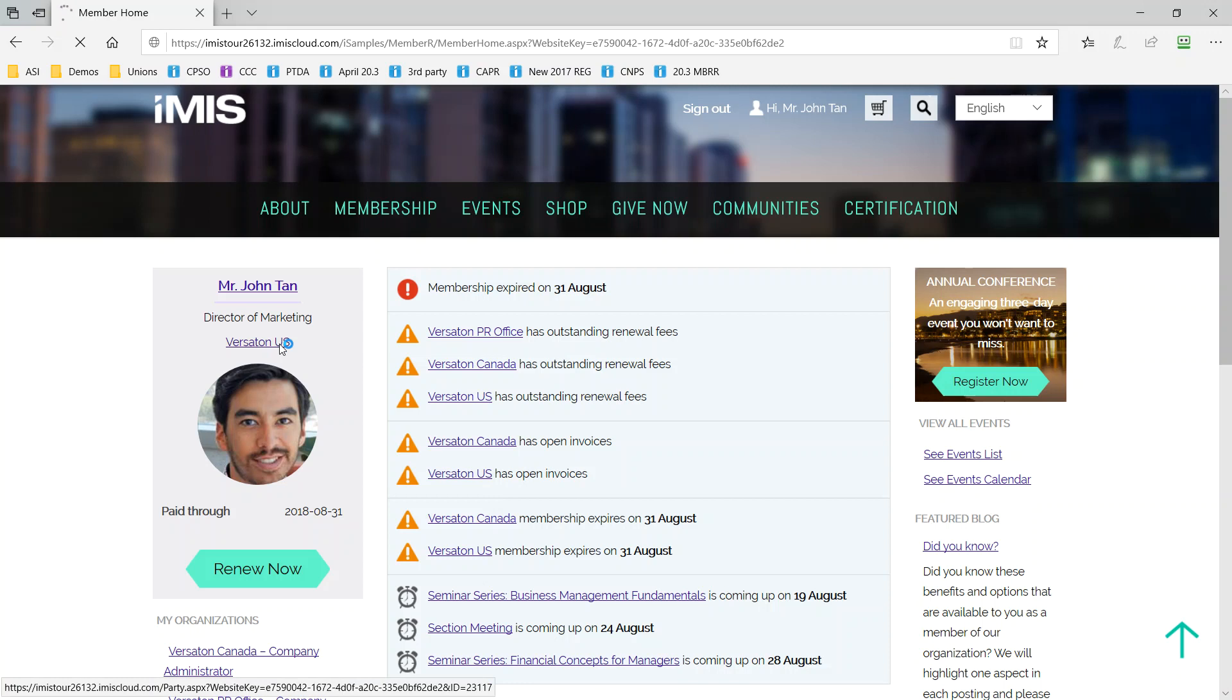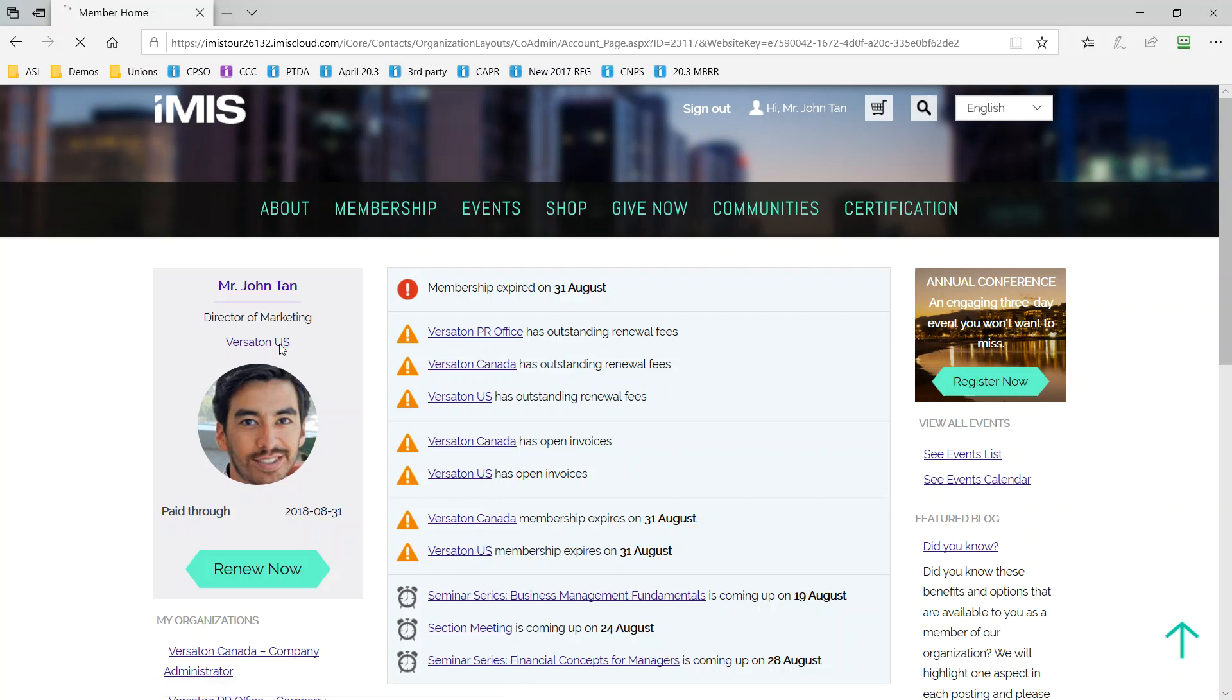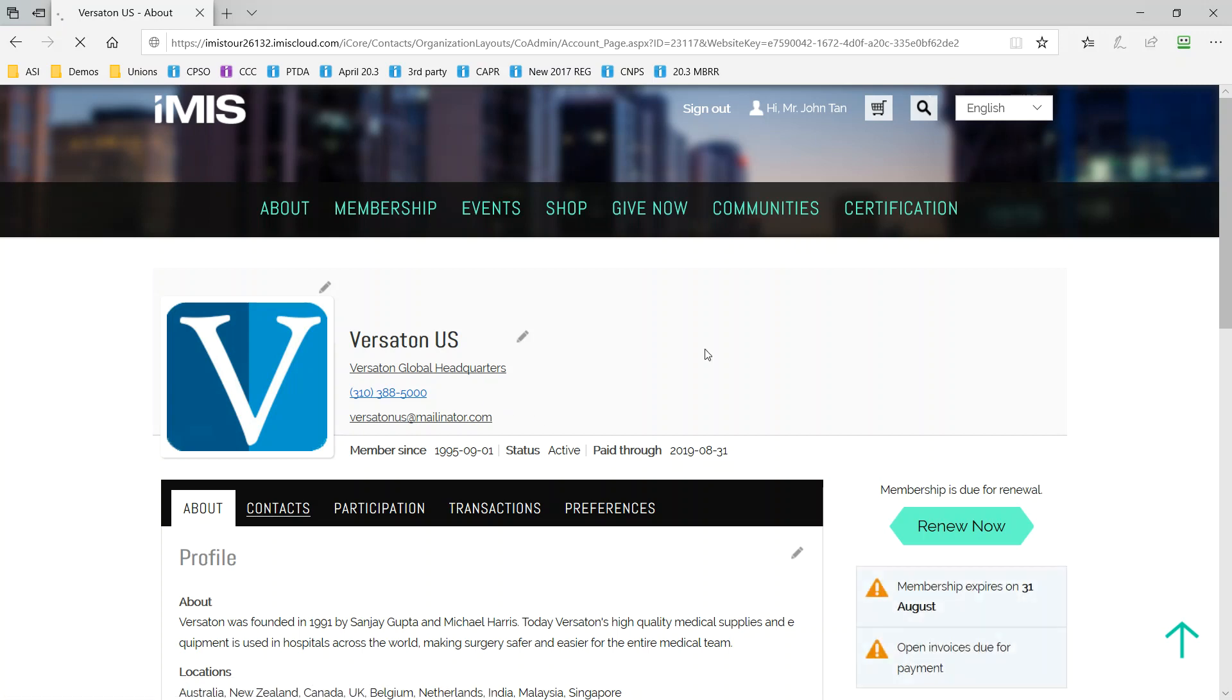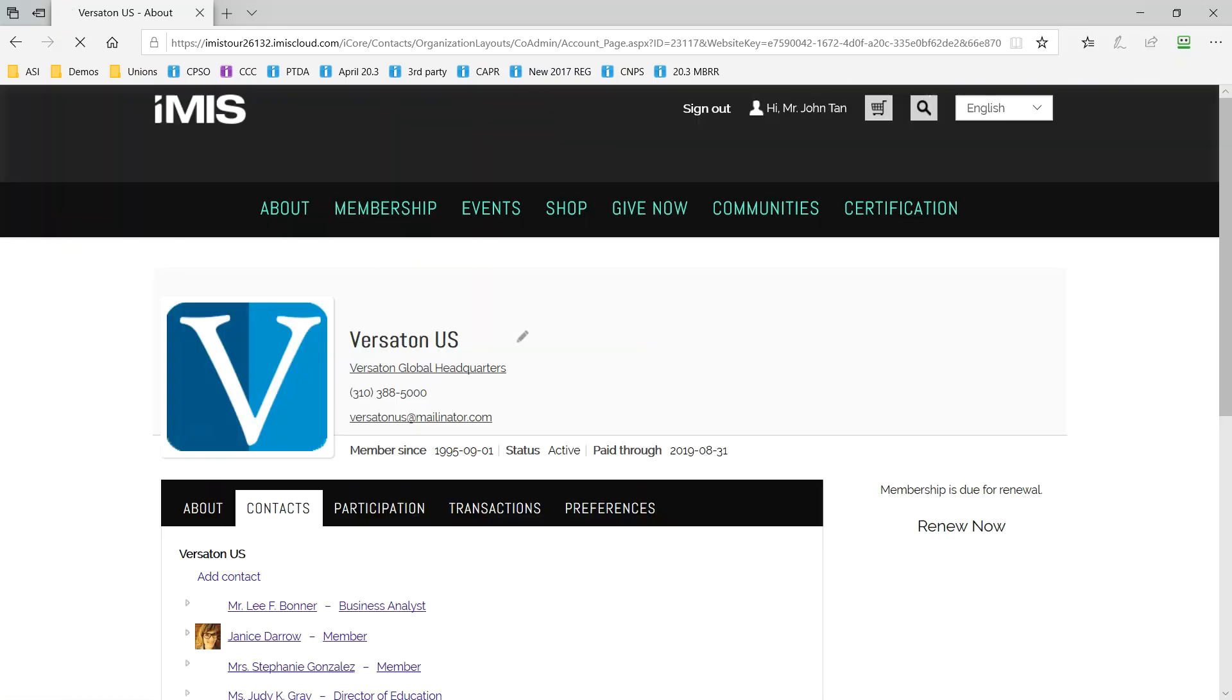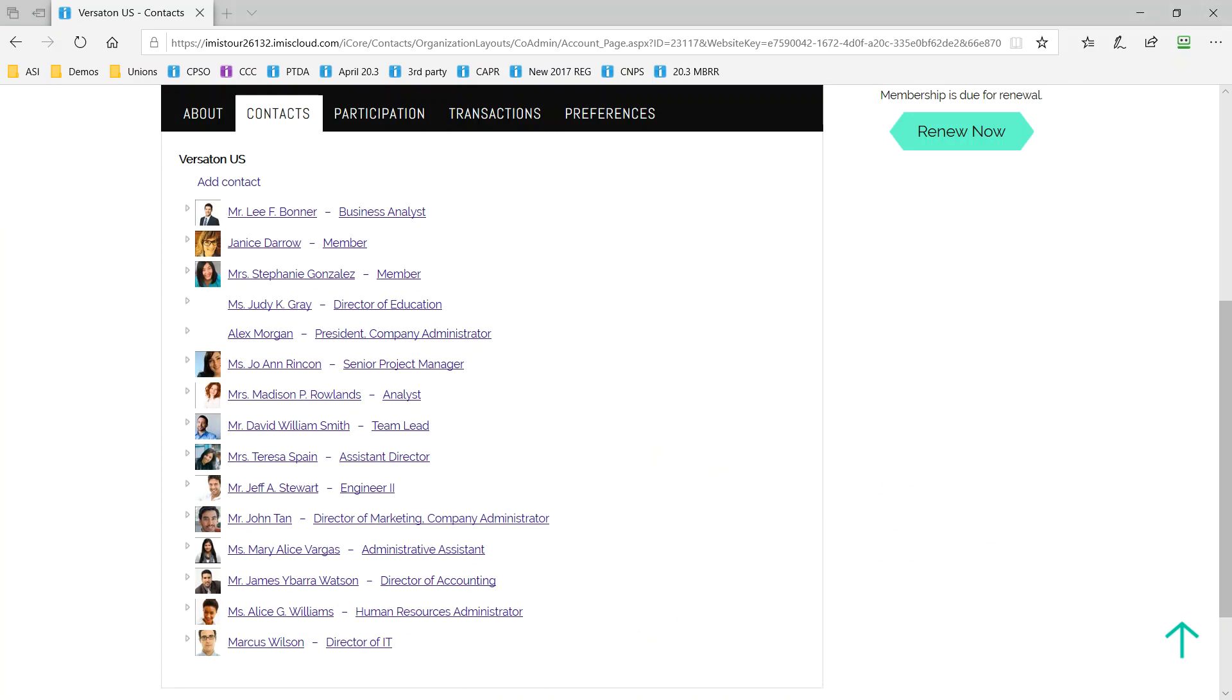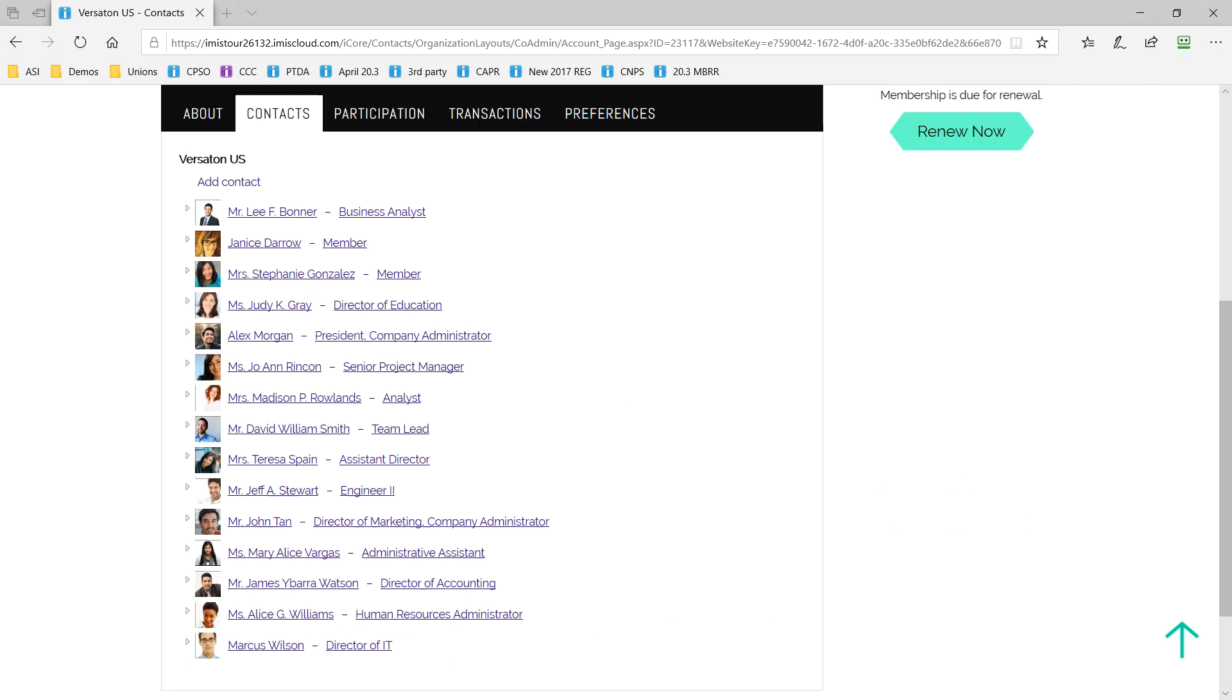Notice that John sees messages about the companies that he's affiliated with and two different offices have outstanding fees. Here, John has the ability as an administrator to update the company profile and actually change the records that are attached to the roster, edit or remove contacts from that roster, and iMIS will also include similar permissions for committee contacts and chapter contacts.